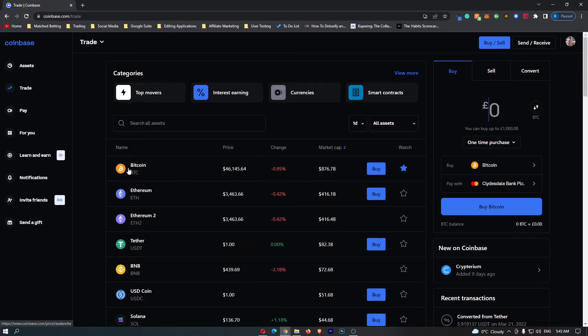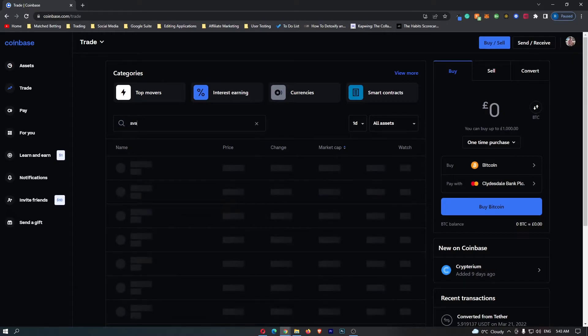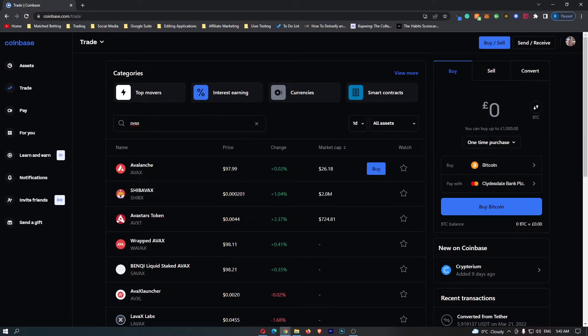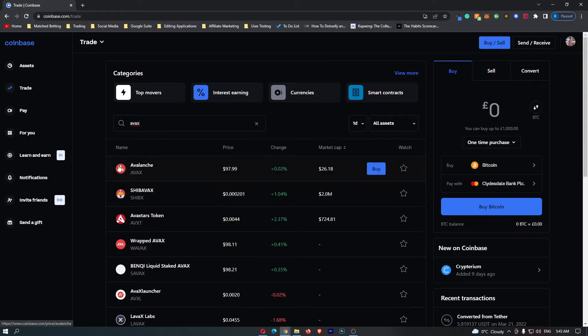Alternatively, you can just go straight to the top and search for AVAX, A-V-A-X, and this is going to bring up the Avalanche token as well.